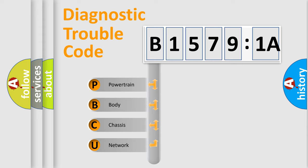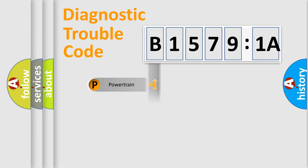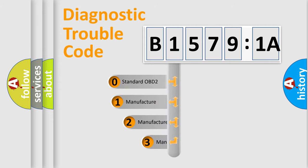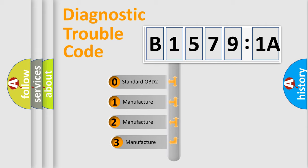We divide the electric system of the automobile into four basic units: Powertrain, Body, Chassis, and Network. This distribution is defined in the first character code.